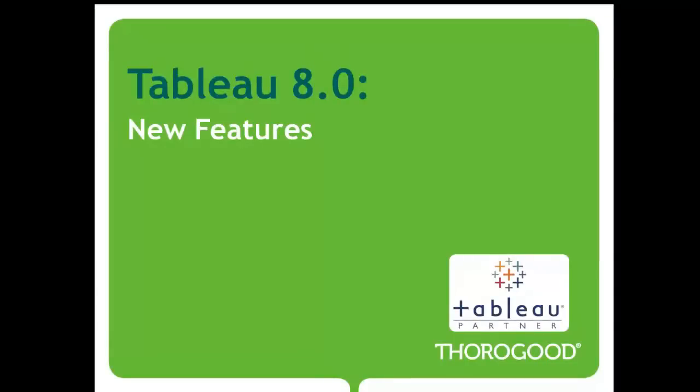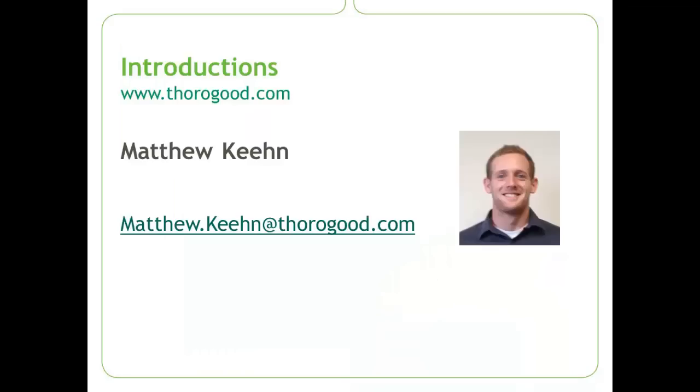Hello and welcome to the Thorogood Associates short video on the new visualization tools in Tableau 8. My name is Matthew Keene and I'm a consultant with Thorogood Associates. Thorogood is a partner of Tableau and we help our enterprise customers to get the most out of this data visualizations tool.